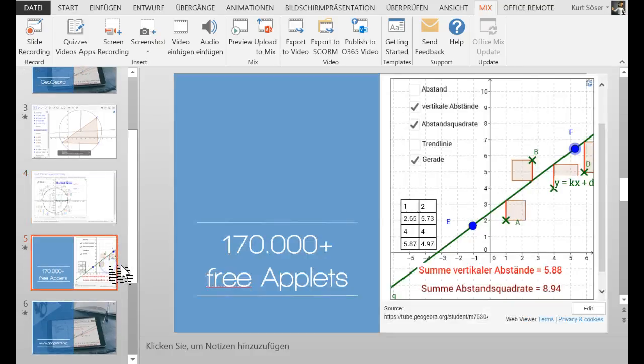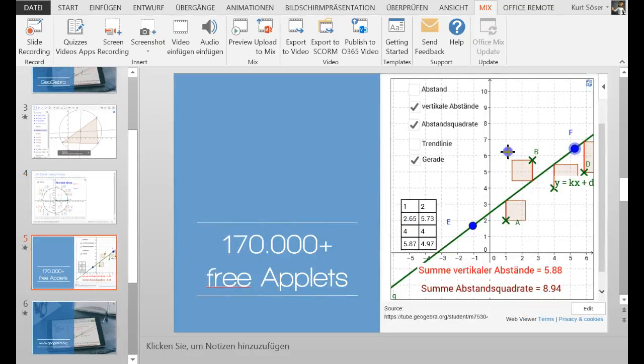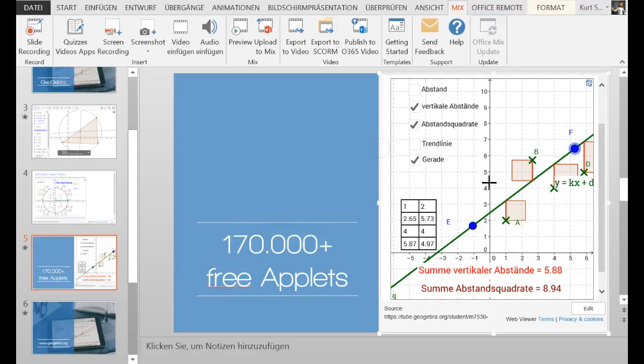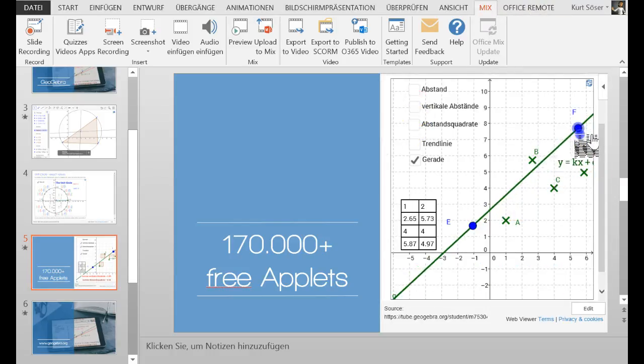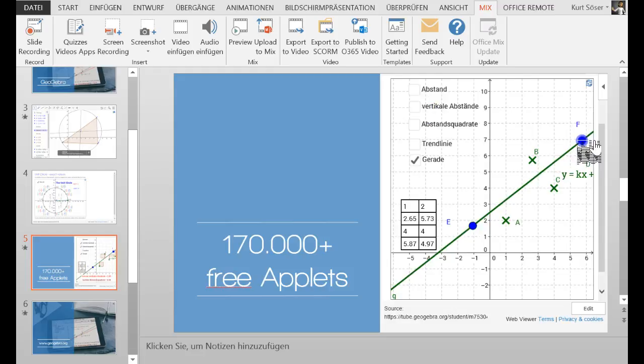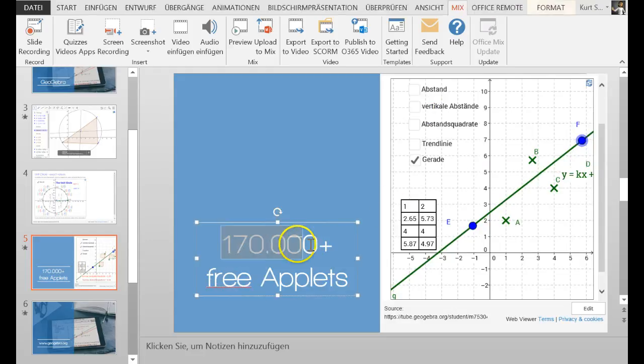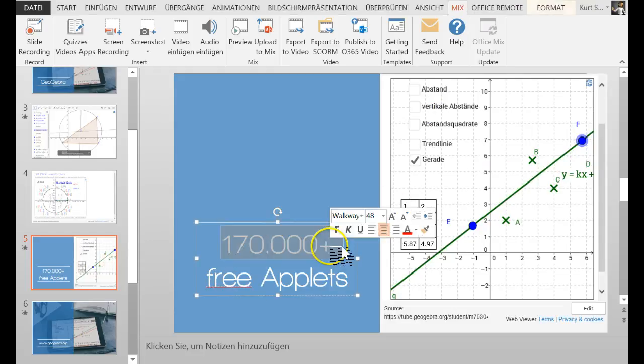So here's another one. You don't have to use the whole space. I've tried this before. So this is my GeoGebra applet on regression lines and it's very powerful that you can use the 170,000 free applets so you don't have to build it up on your own.